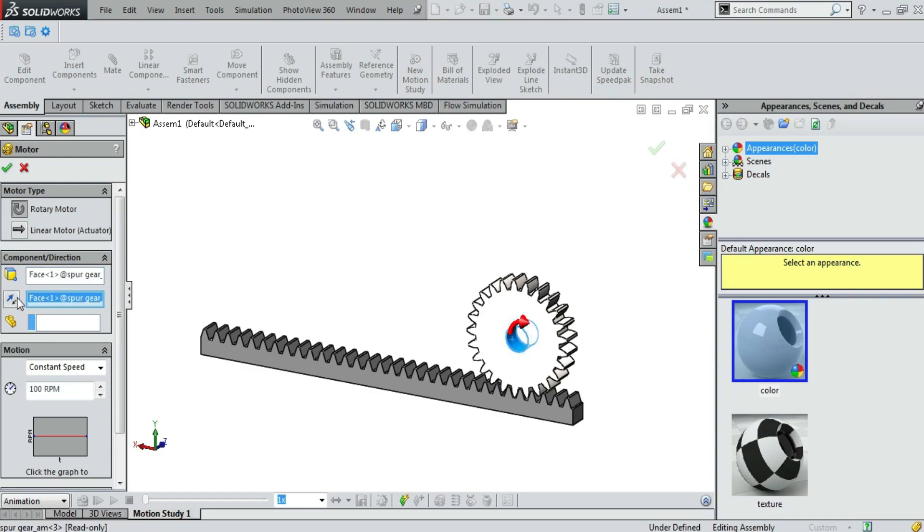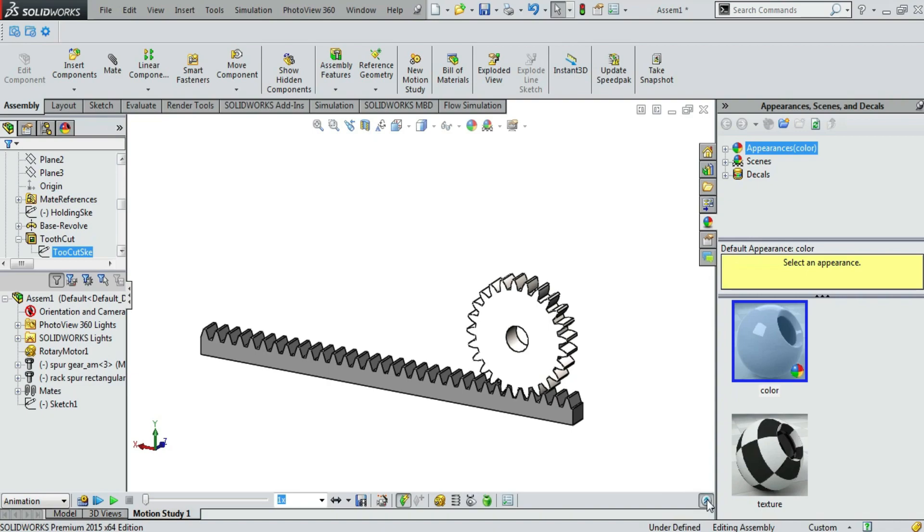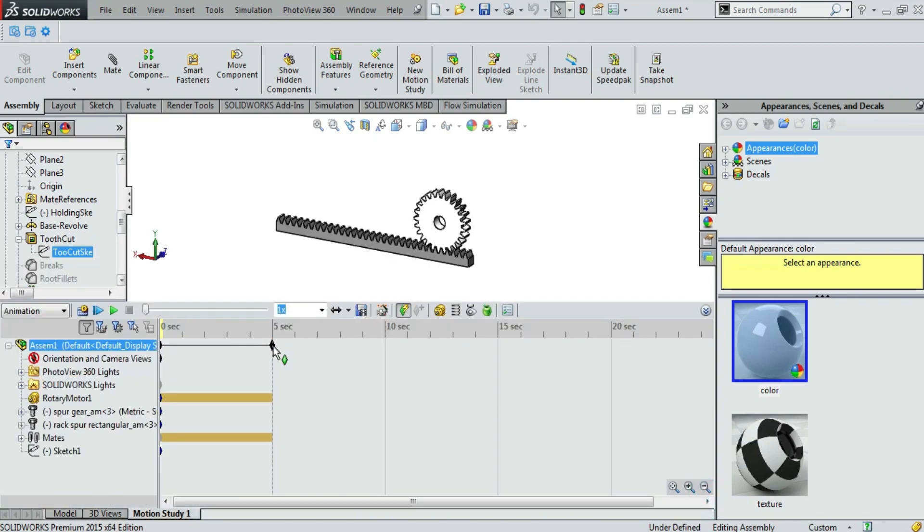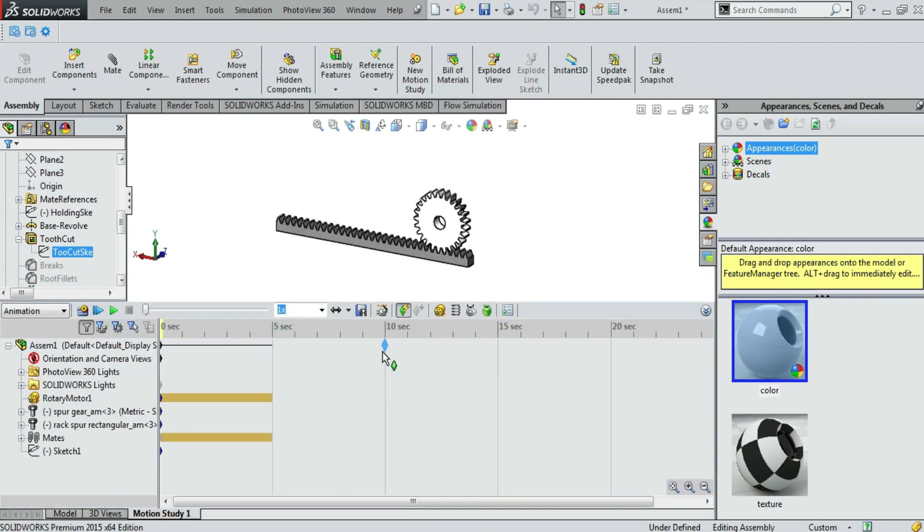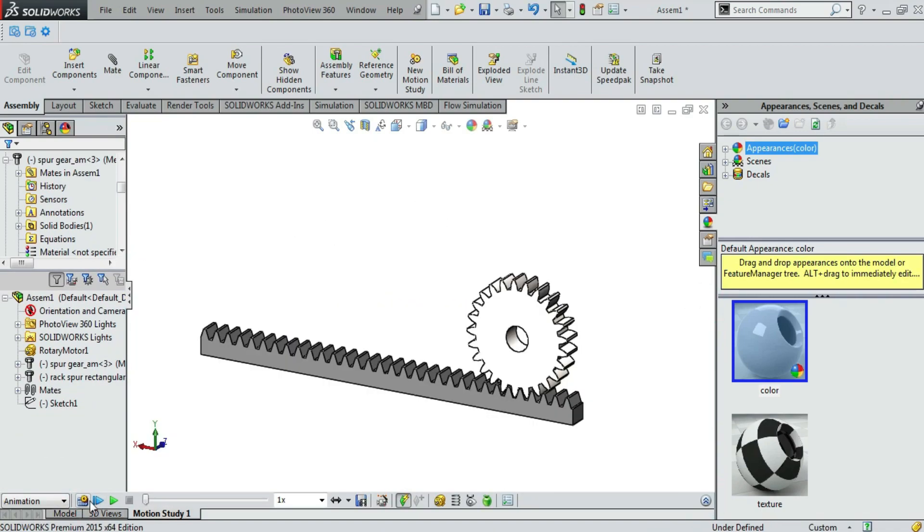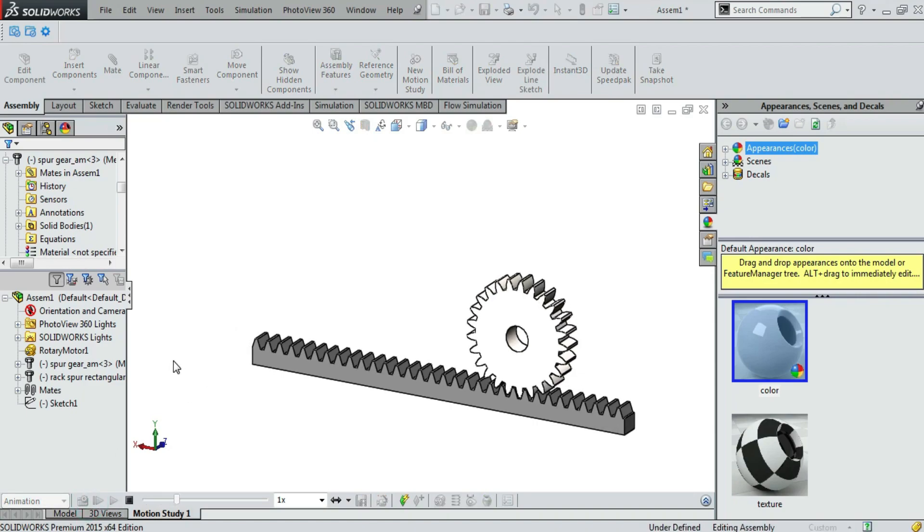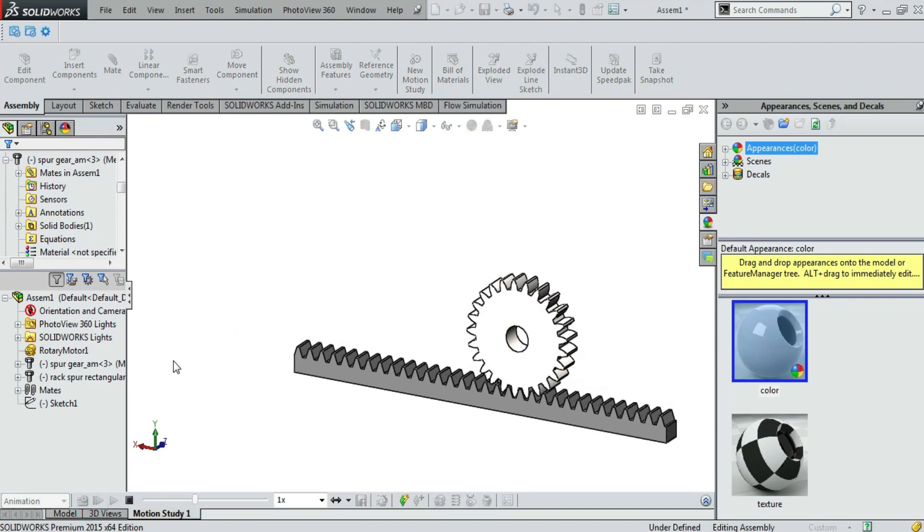Select pinion shaft hole. It should be 5 revolutions per minute. Press ok. And the timeline should be 10 seconds because it is a longer animation. And now calculate. It will take a while.